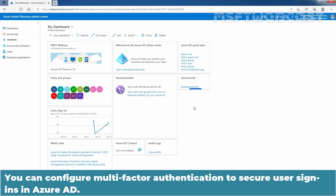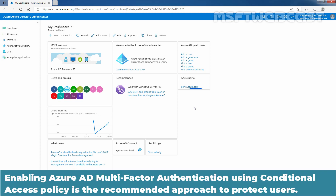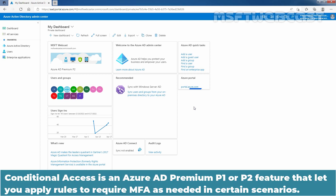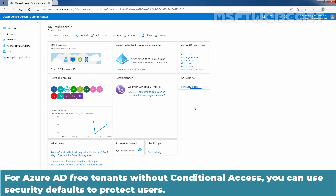You can configure multi-factor authentication to secure user sign-ins in Azure Active Directory. Enabling Azure Active Directory multi-factor authentication using conditional access policy is the recommended approach to protect users. Conditional access is an Azure Active Directory Premium P1 or P2 feature that lets you apply rules to require multi-factor authentication as needed in certain scenarios. For Azure Active Directory free tenants without conditional access, you can use security defaults to protect users.